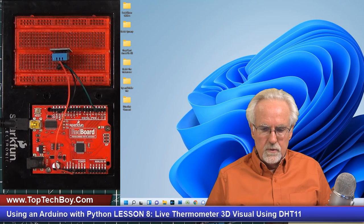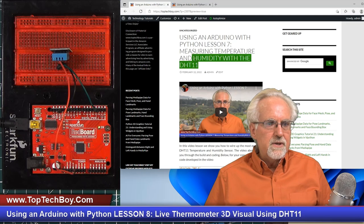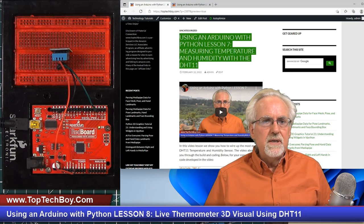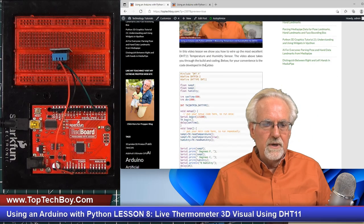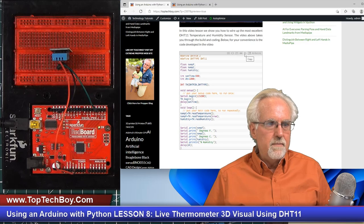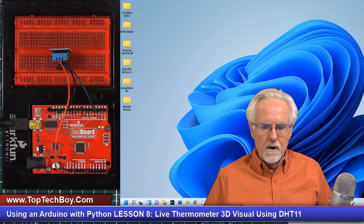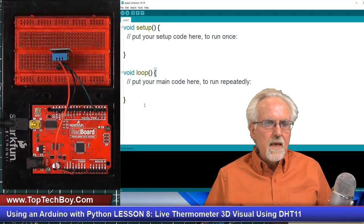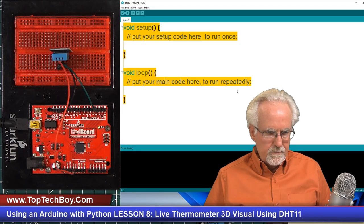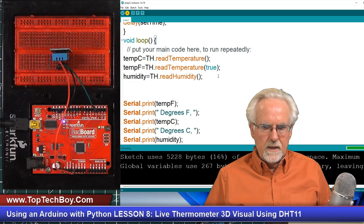Now that you've got the thing wired up, we need to get the code. I don't want to rewrite the code from the last lesson, so you can come to www.toptechboy.com and search for something like 'using an Arduino with Python lesson 7, measuring temperature and humidity with the DHT11.' That will get you there. You can see the code, click the double page icon to copy it, then call up your Arduino IDE, and paste that code in. Let's run this to make sure the universe is in proper order and nothing broke since last week.